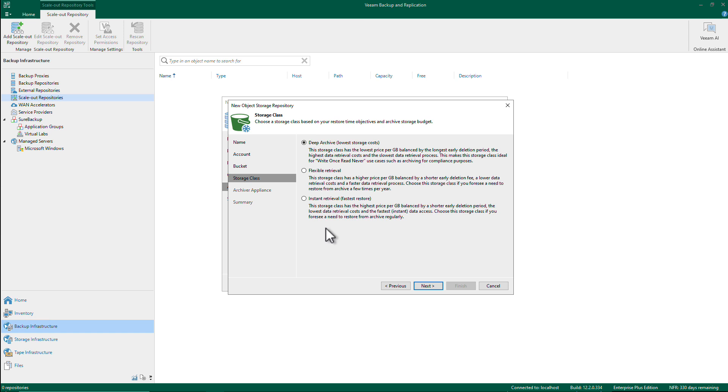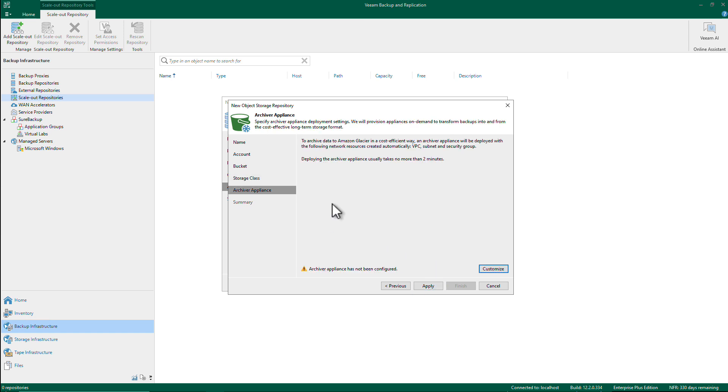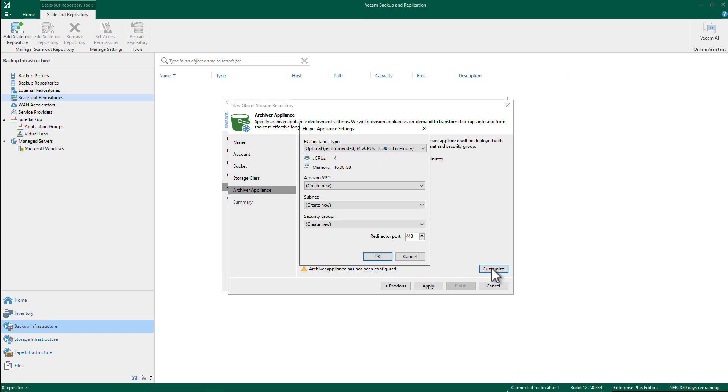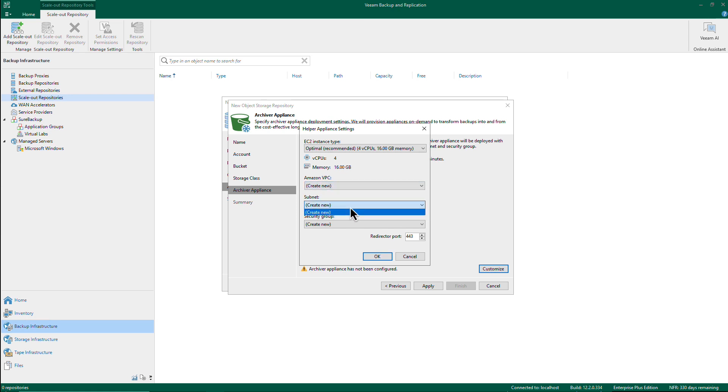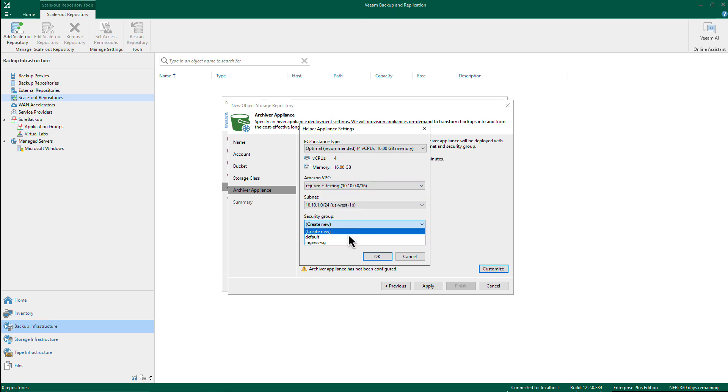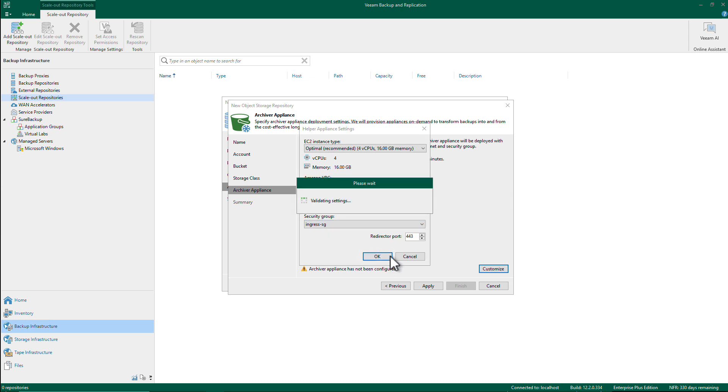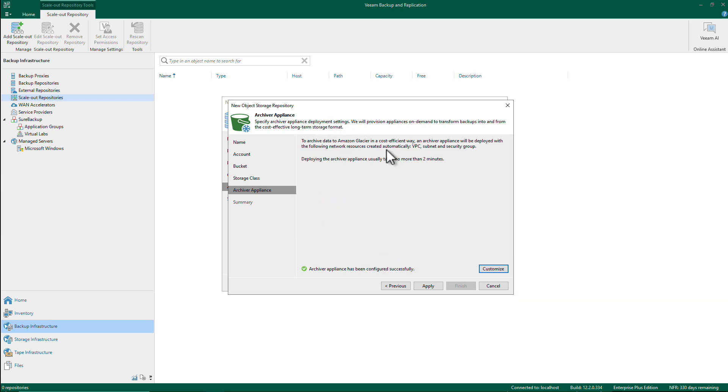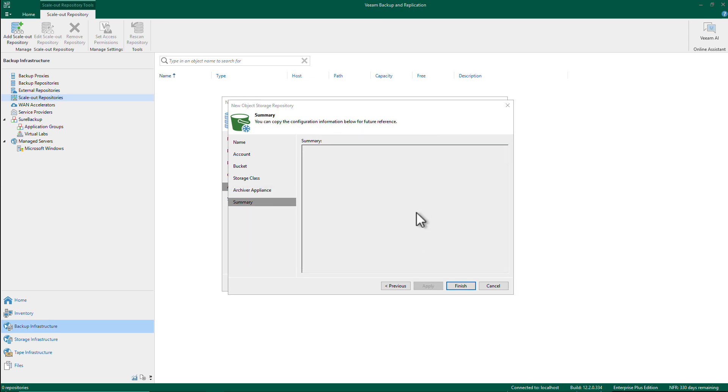And I'm going to configure helper appliance in case I'm going to use this Glacier repository later on with something that is running on S3. So I've completed the configuration of that Glacier repository.